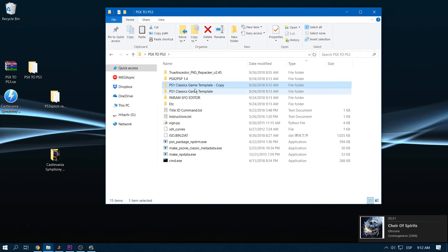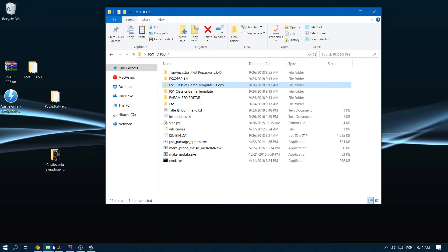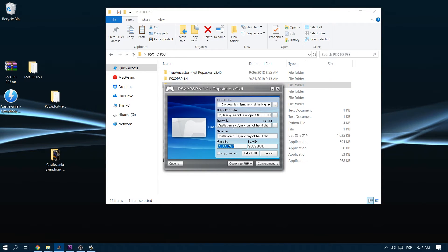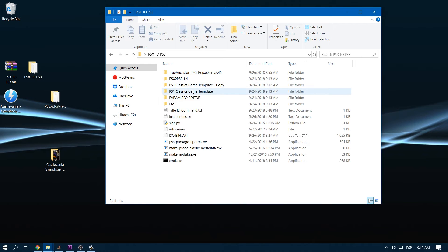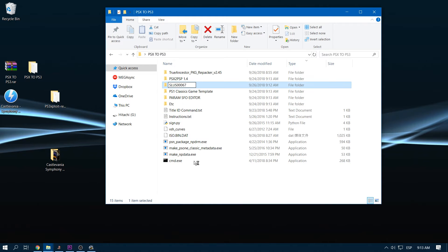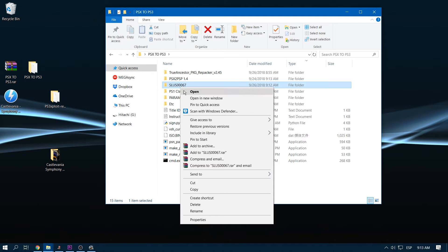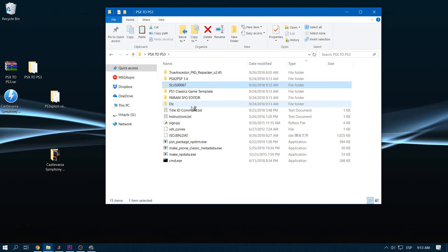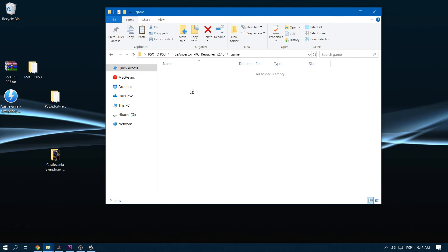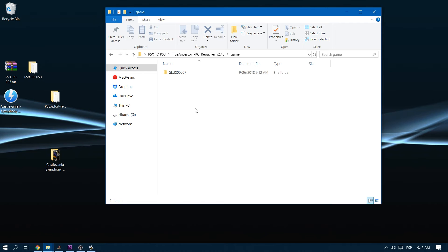So now we have our PARAM.SFO and our images edited. So we have to rename this folder with the game ID. Now we're going to cut it. On True Ancestor, then game. We paste it here.